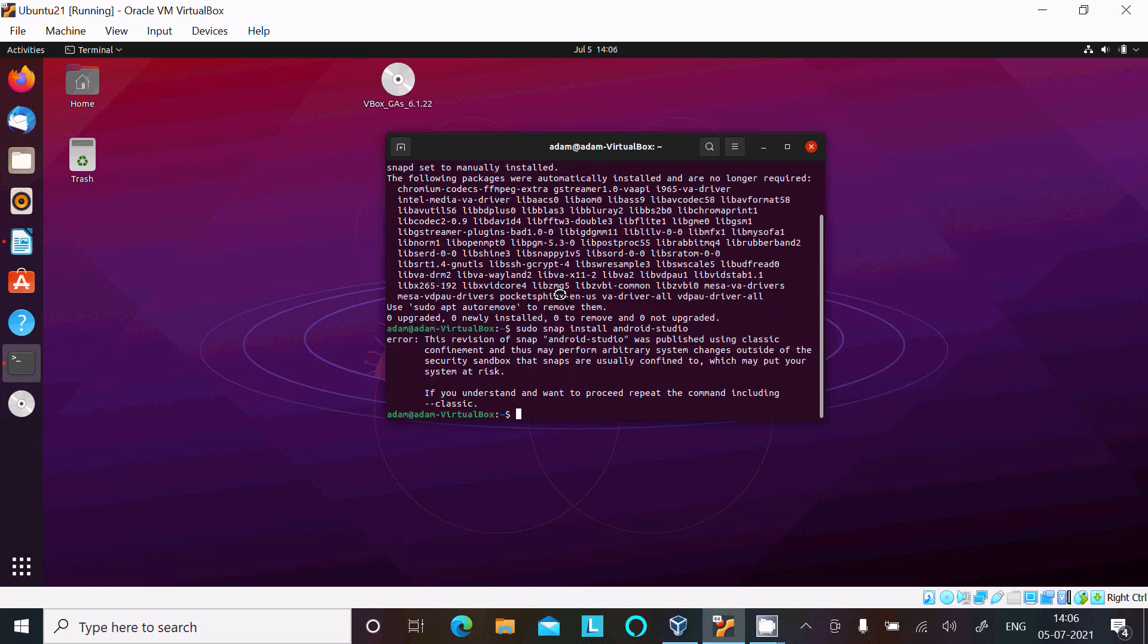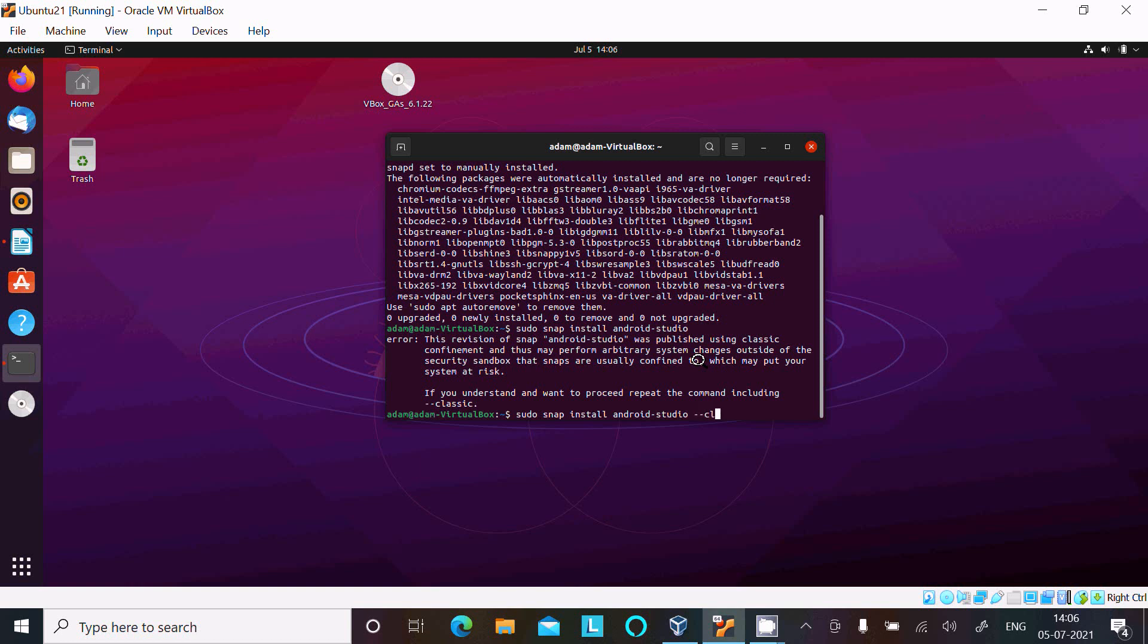So here it's asking about if you want to, if you understand and want to proceed, repeat the command including --classic. So here this snap was published using classic confinement. So let's include --classic. Now press enter.